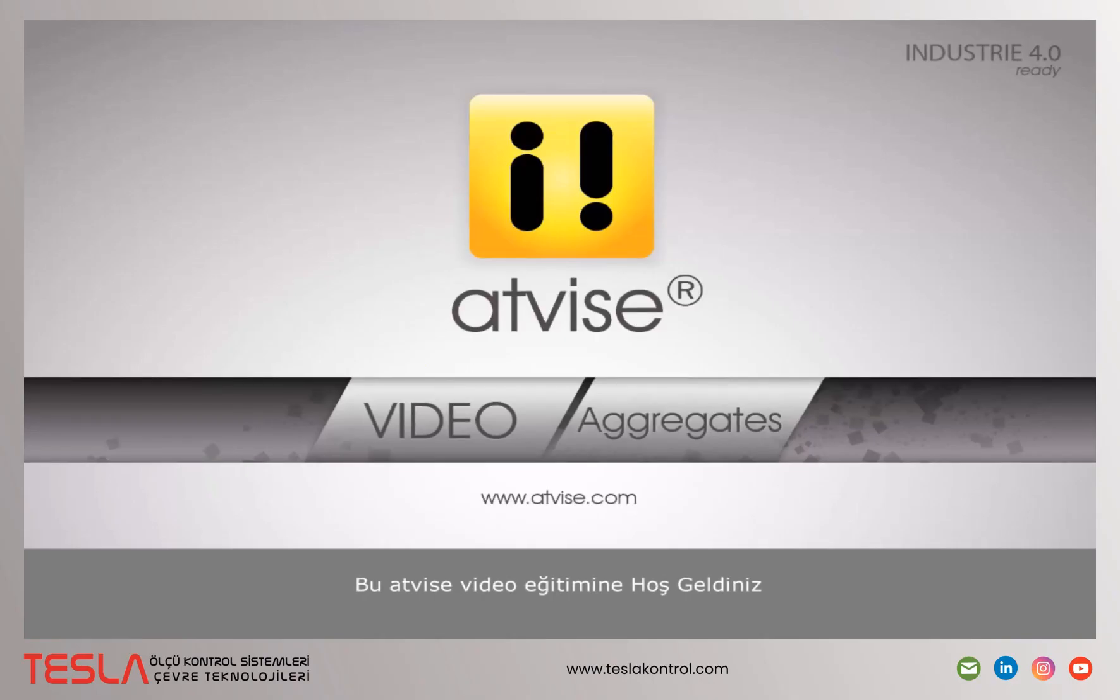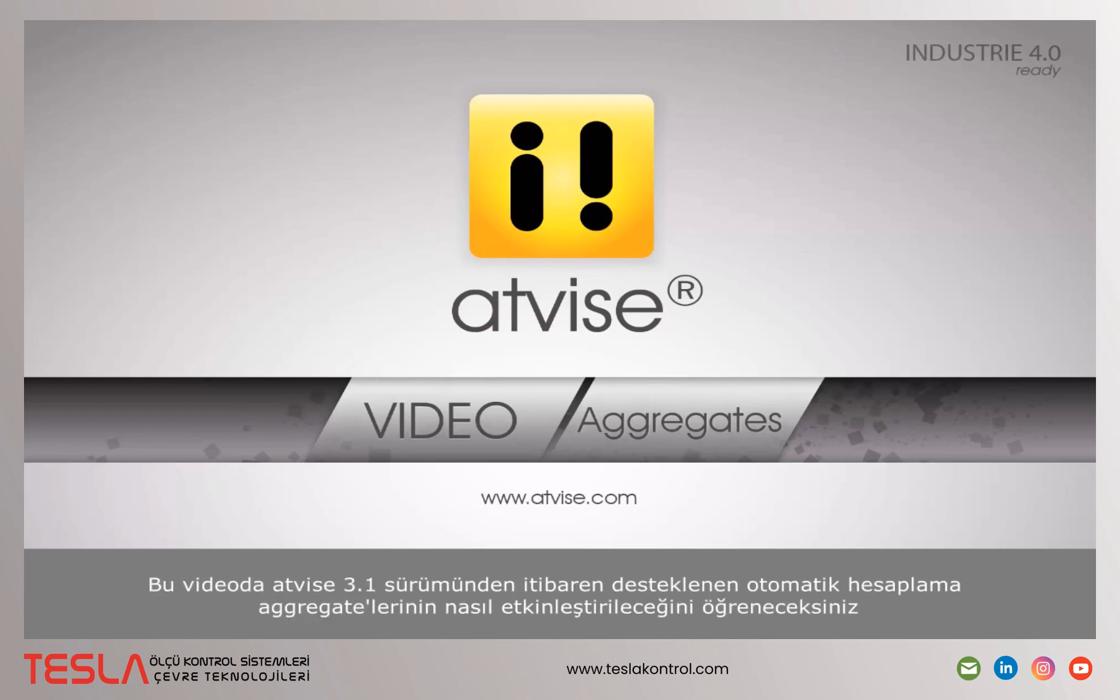Welcome to this AdWise video tutorial. In this video you will learn how to enable the automatic calculation of aggregates, which is supported since AdWise version 3.1.